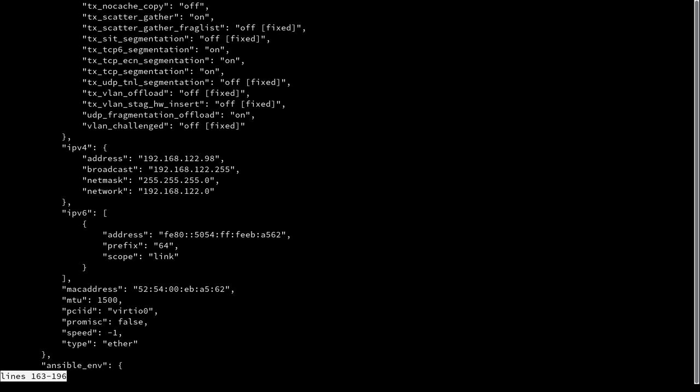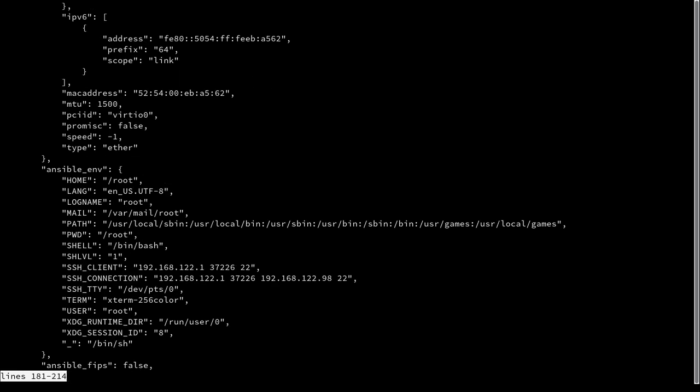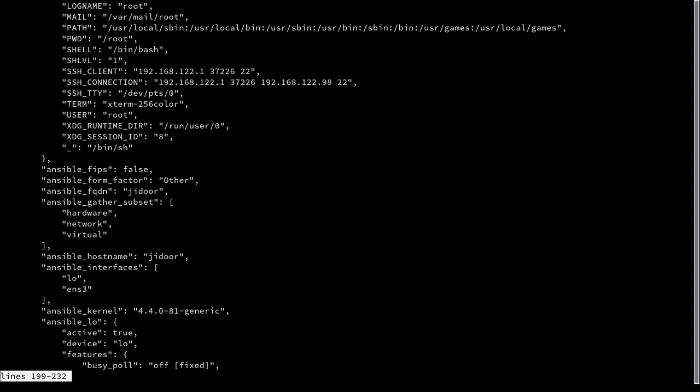There's information about IPv4, routing, IPv6, your MAC address, your environment, your hardware, your hostname, your kernel.